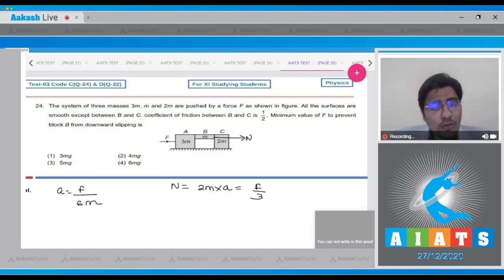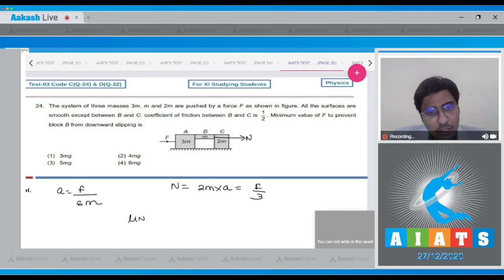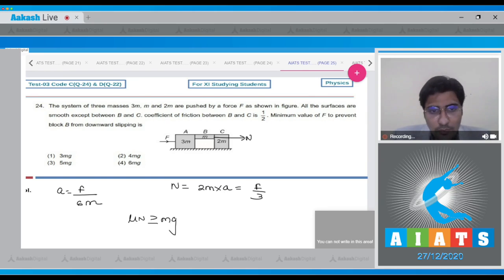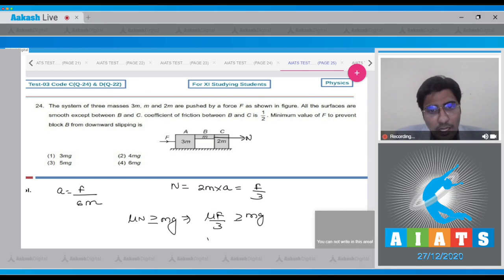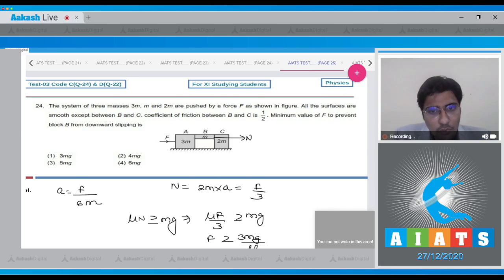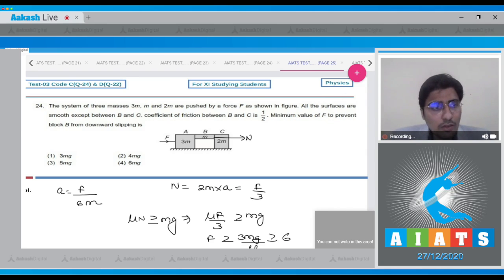The block will not slide if μN ≥ Mg, which means μF/3 ≥ Mg, or F ≥ 3Mg/μ. Since μ = 1/2, this gives F ≥ 6Mg.